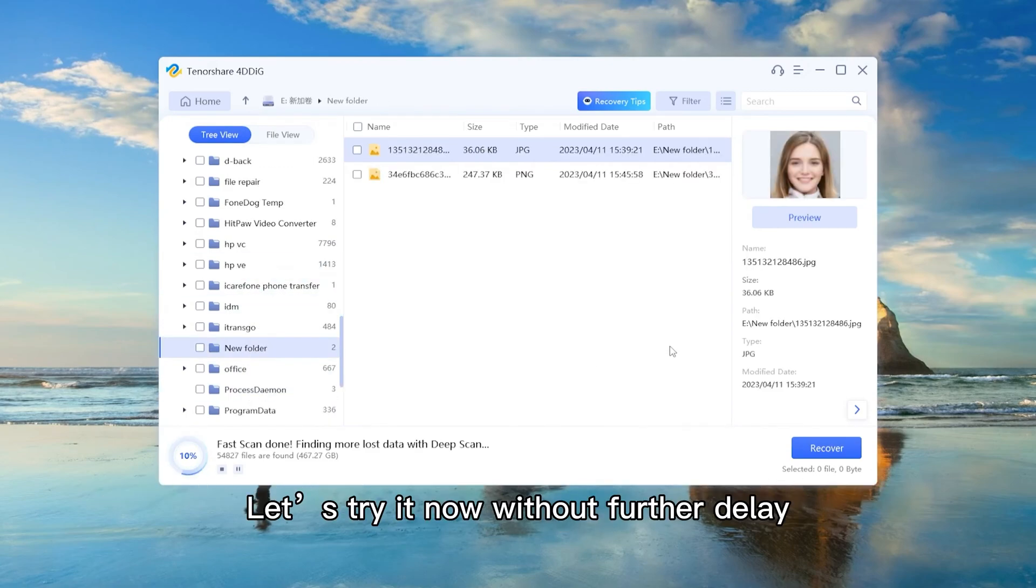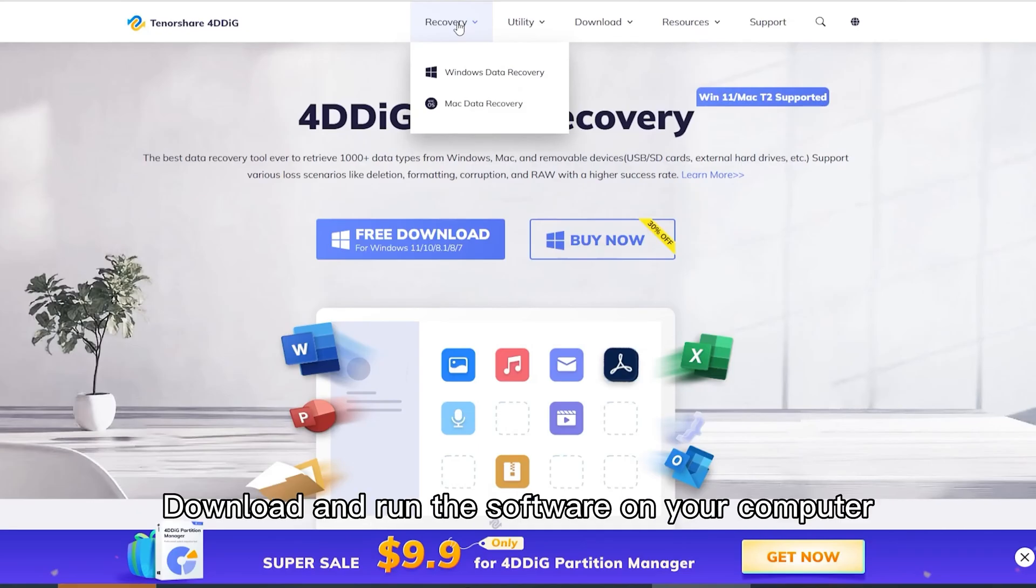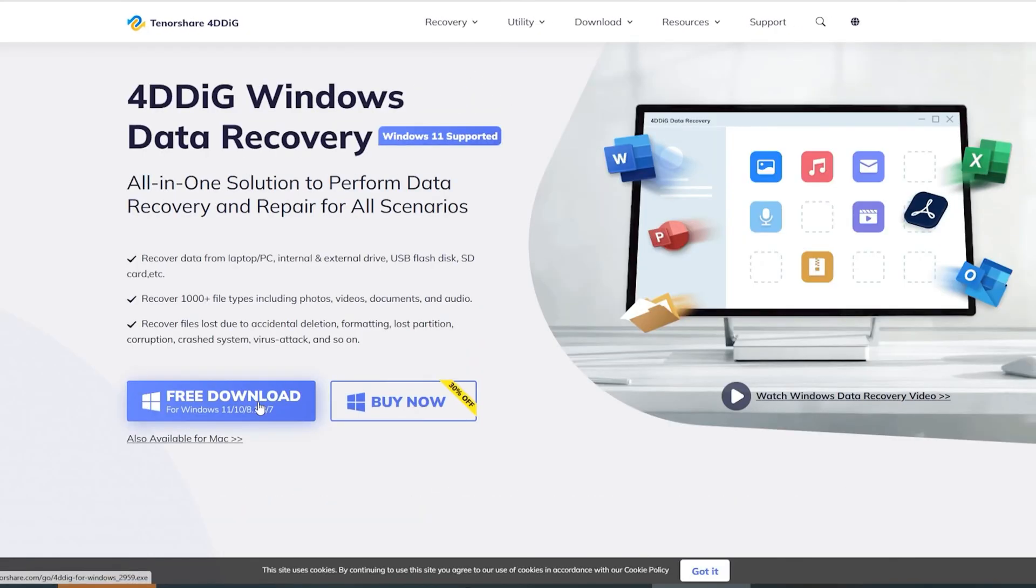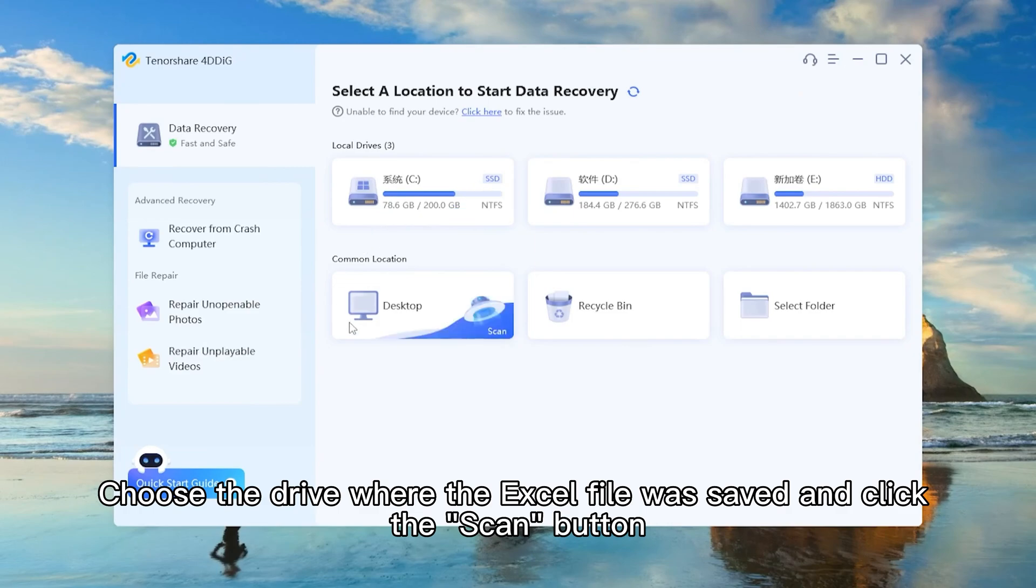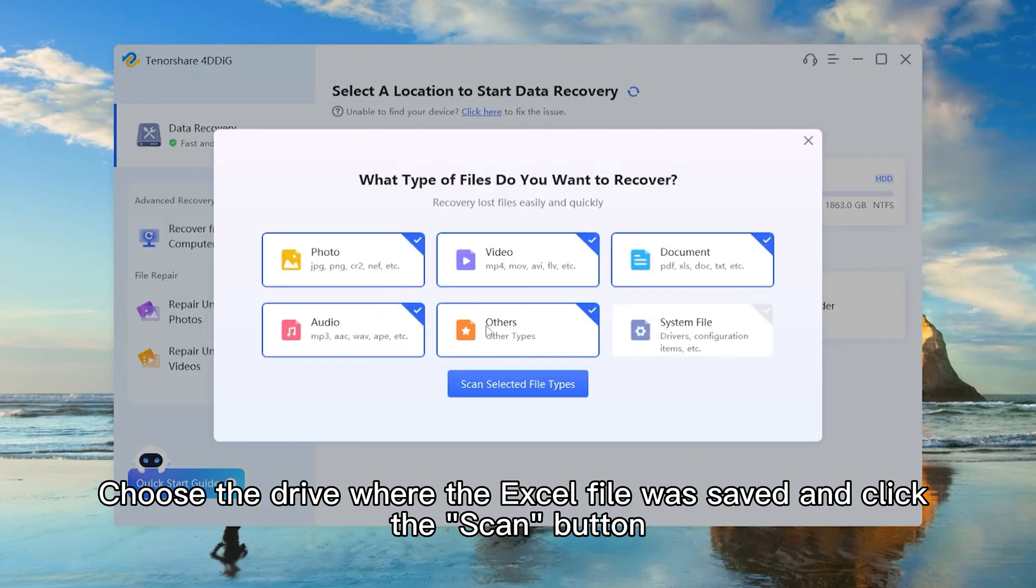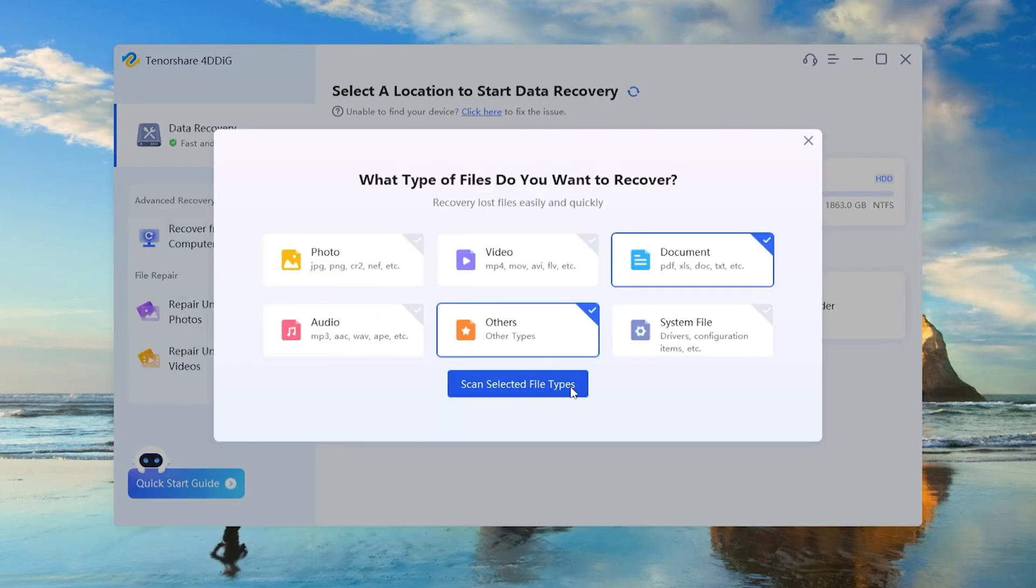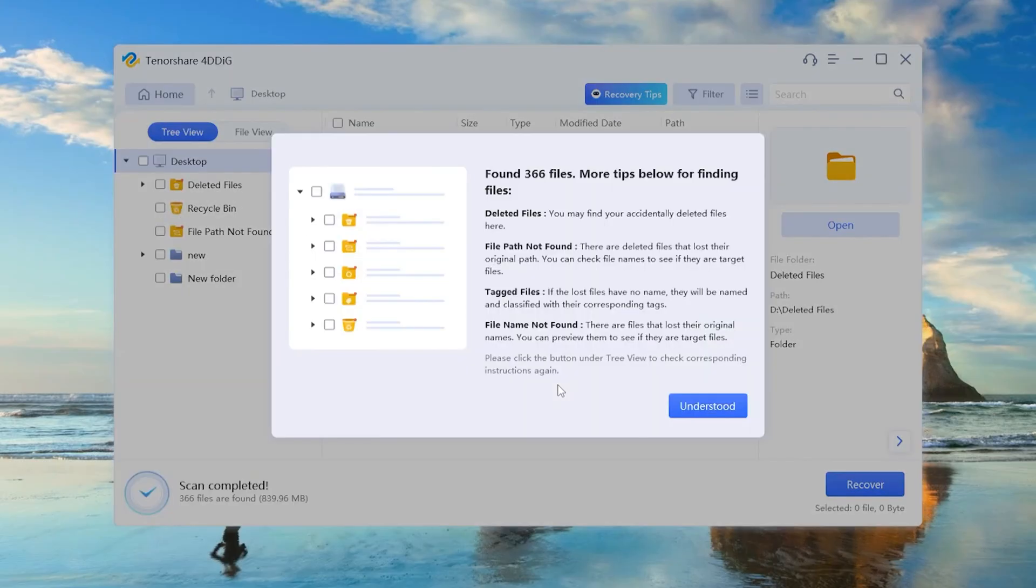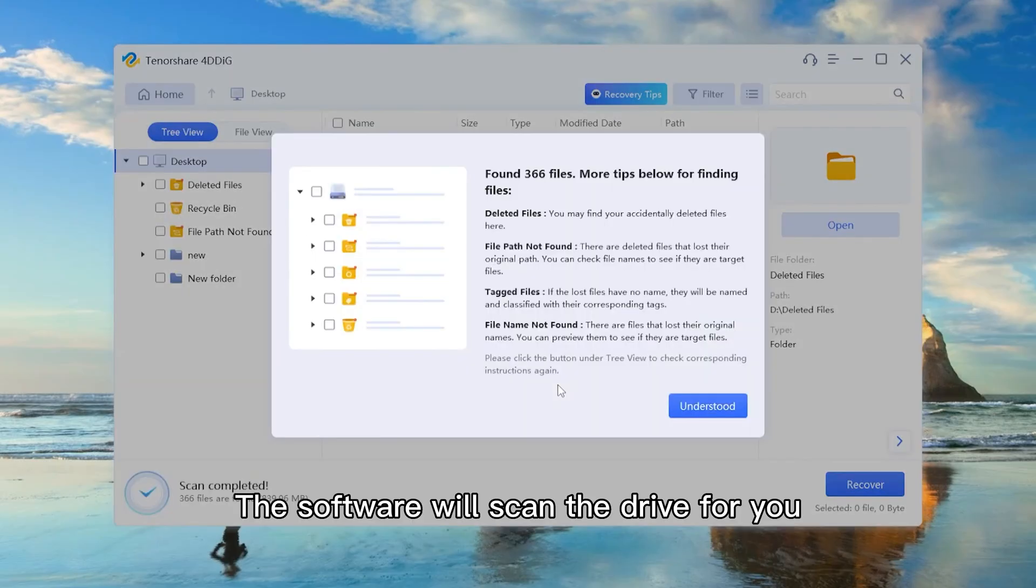So let's try it now without further delay. Download and run the software on your computer. Choose the drive where the Excel file was saved and click the Scan button. The software will scan the drive for you.